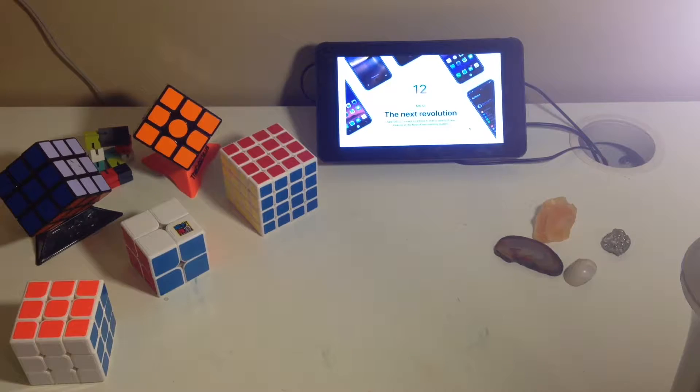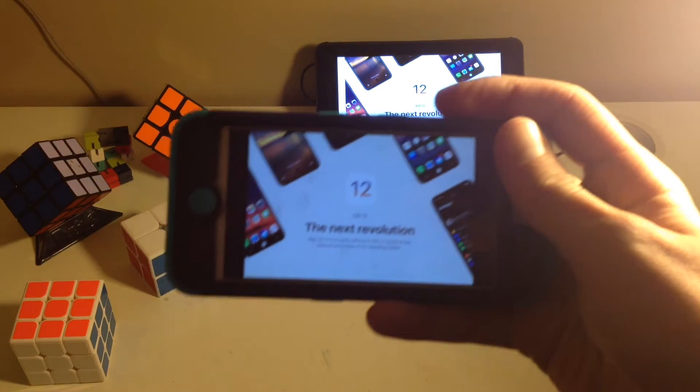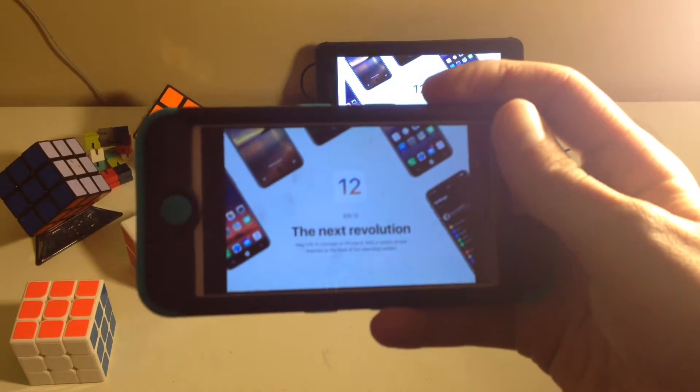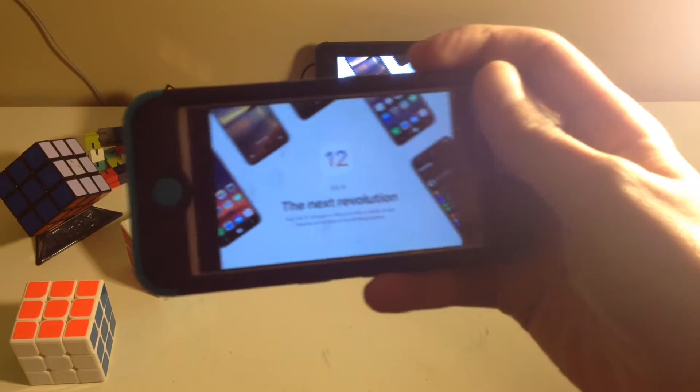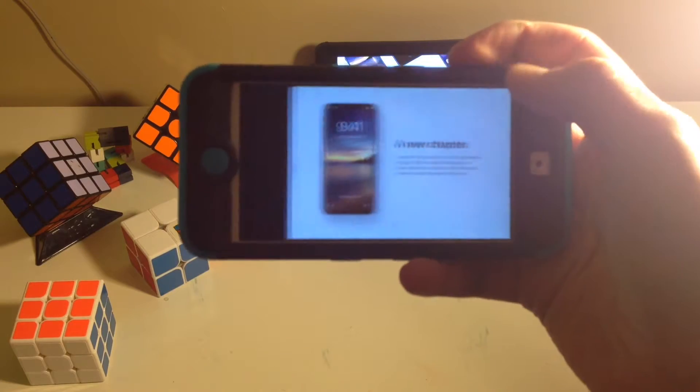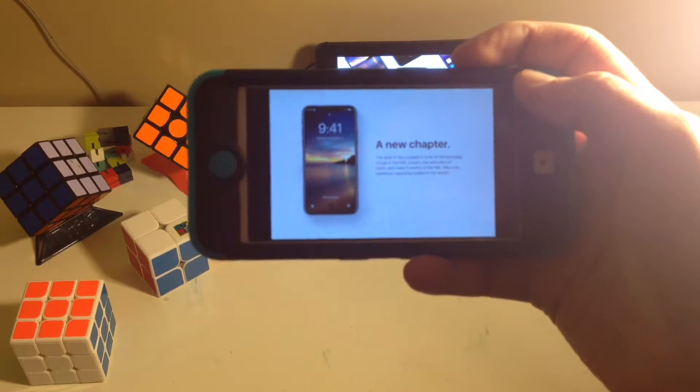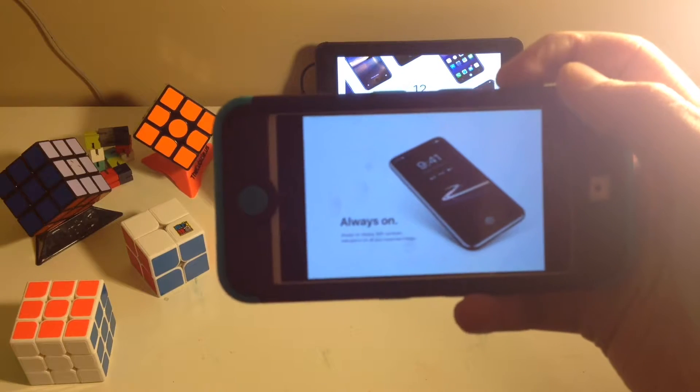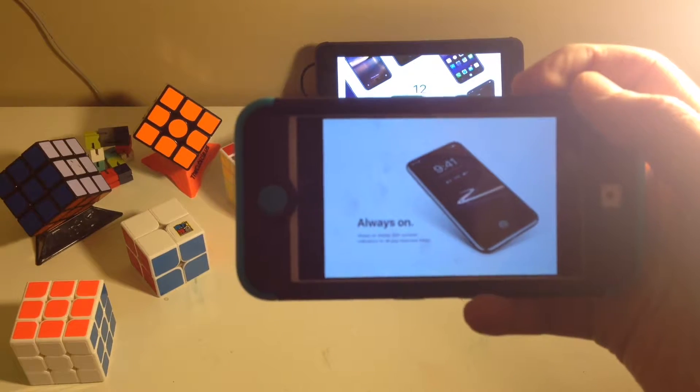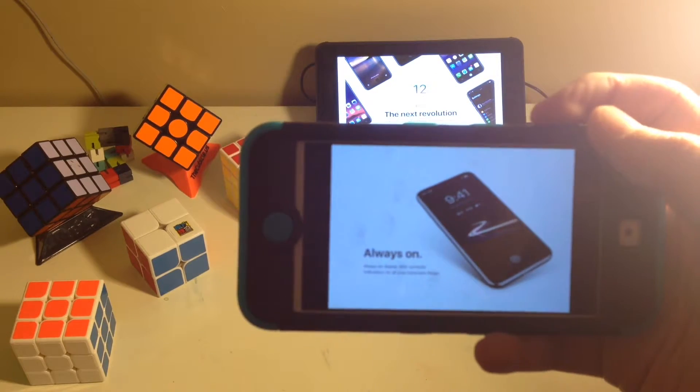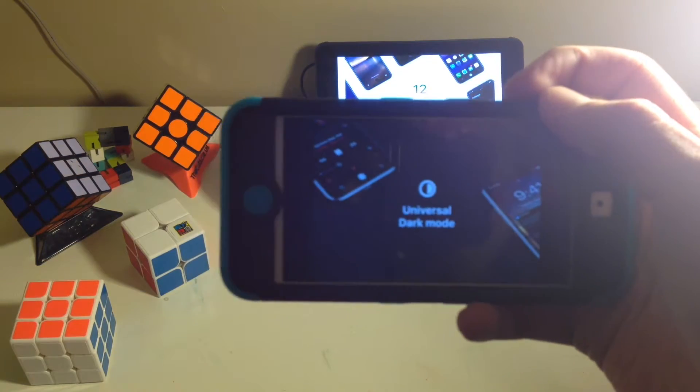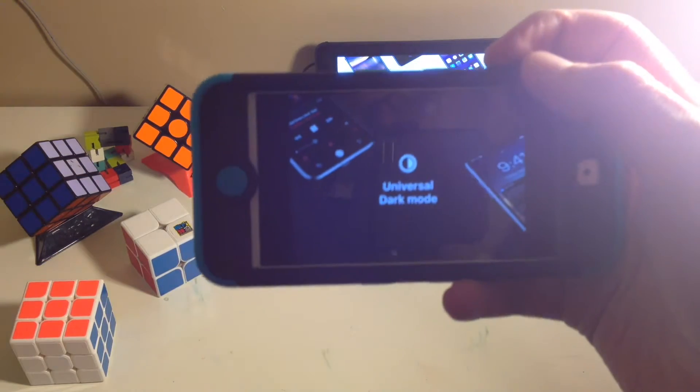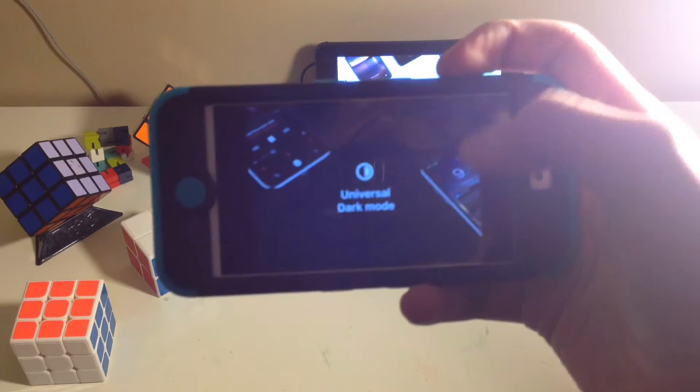We'll get started with iOS 12. iOS 12 is going to be less of the features we thought, and more of bug fixes and making iOS smoother. This is because iOS has been getting a lot of bad press and not doing so hot.